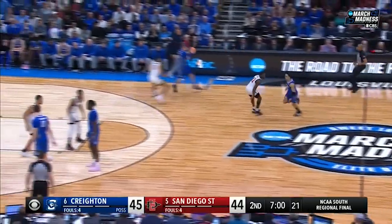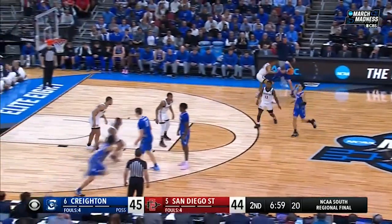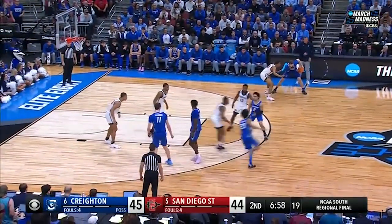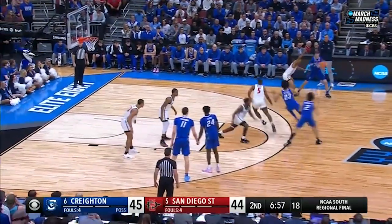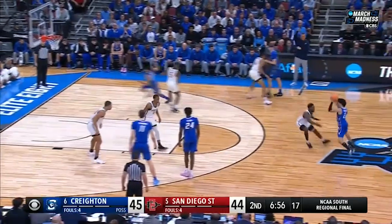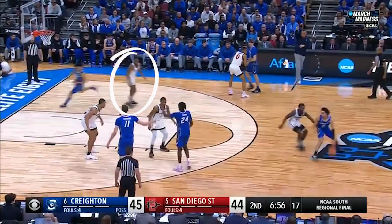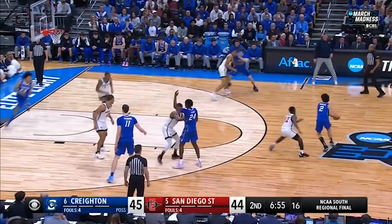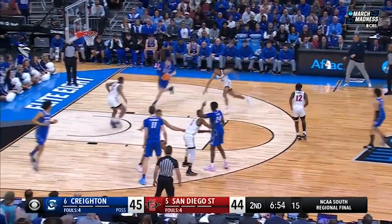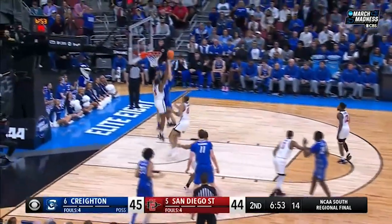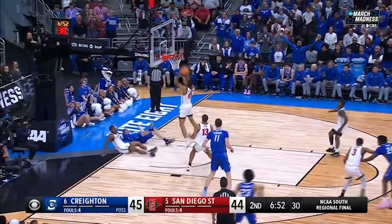In this clip, the defense does a great job defending the backdoor cut. With Kashad beat, Lamont shows his awareness as he cuts through with his opponent before helping over, playing vertical, and contesting the shot at the rim.